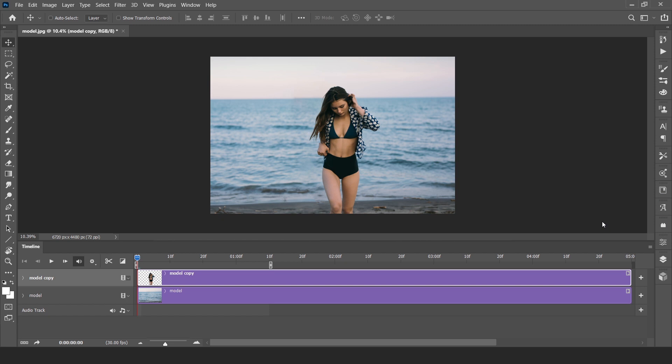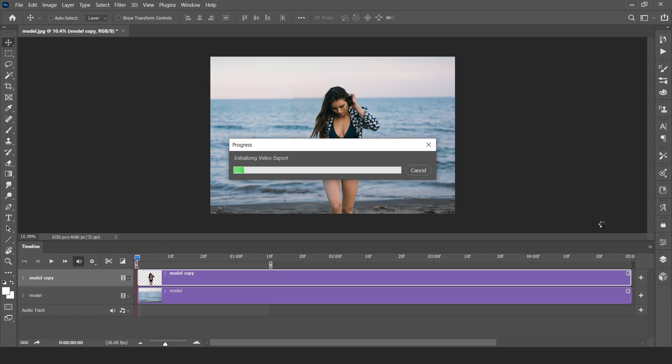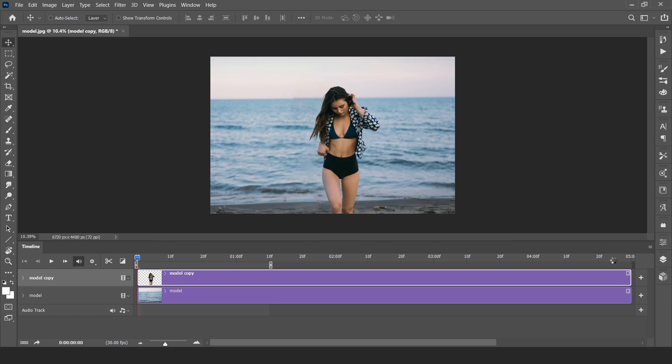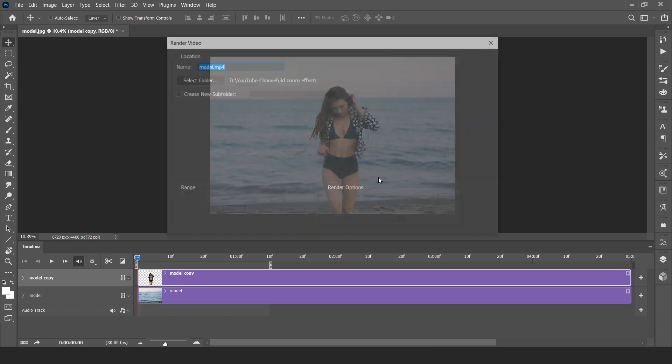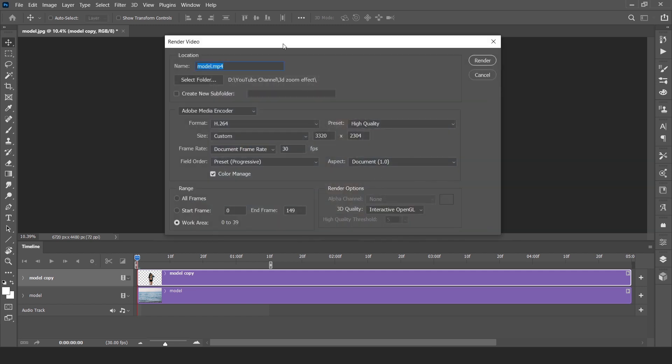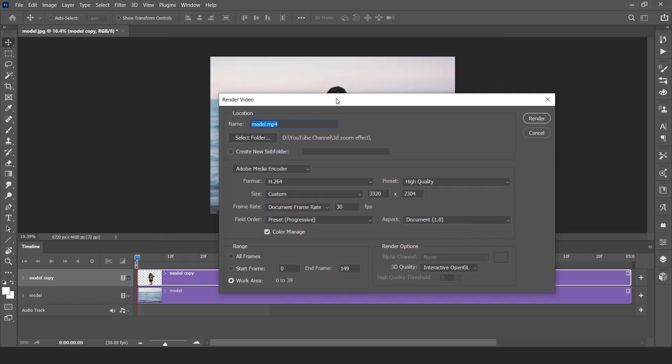You can also render by export for web legacy and make it like GIF animation. But in GIF animation, what we should say.